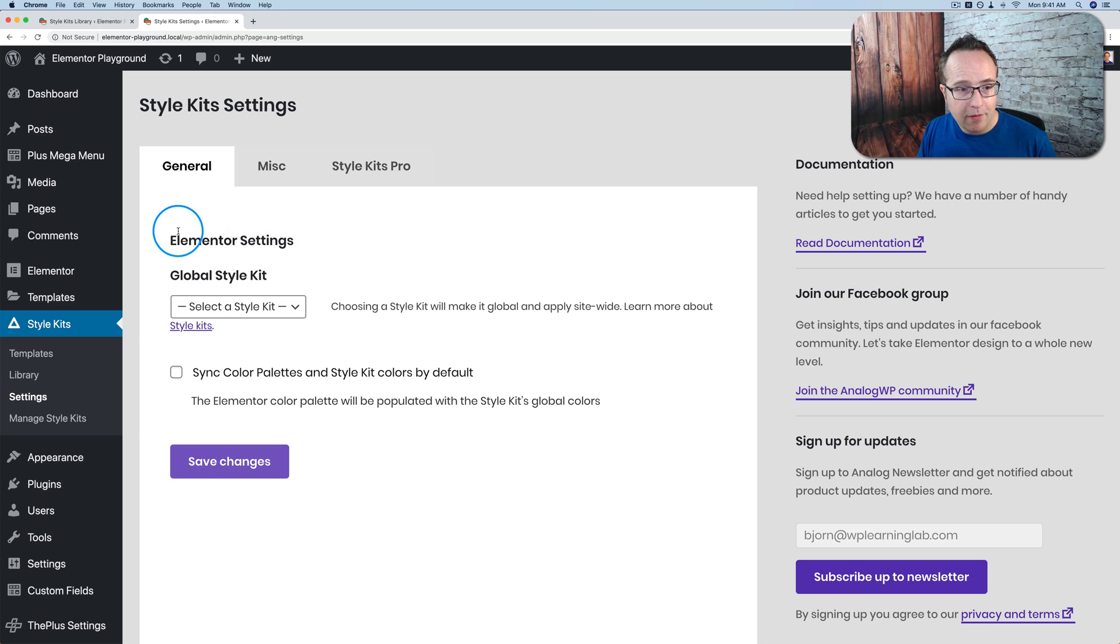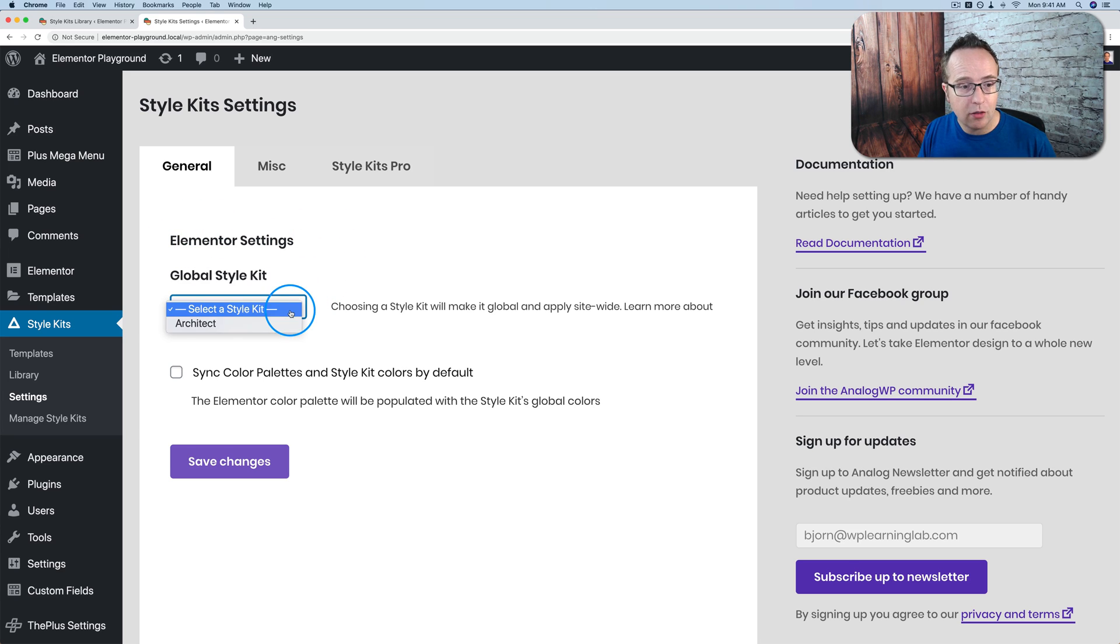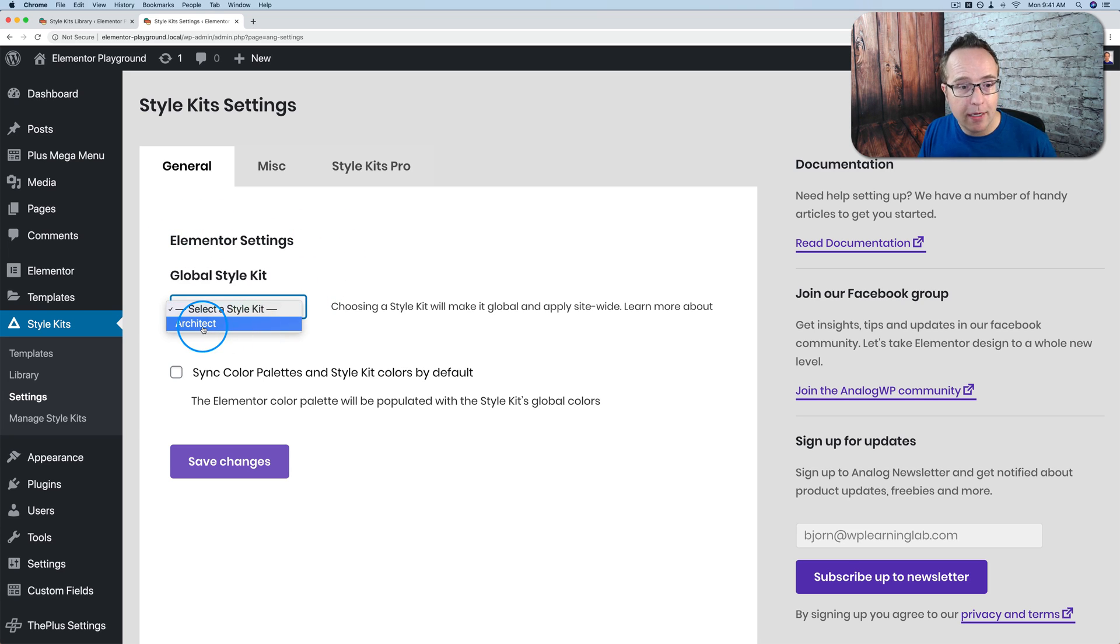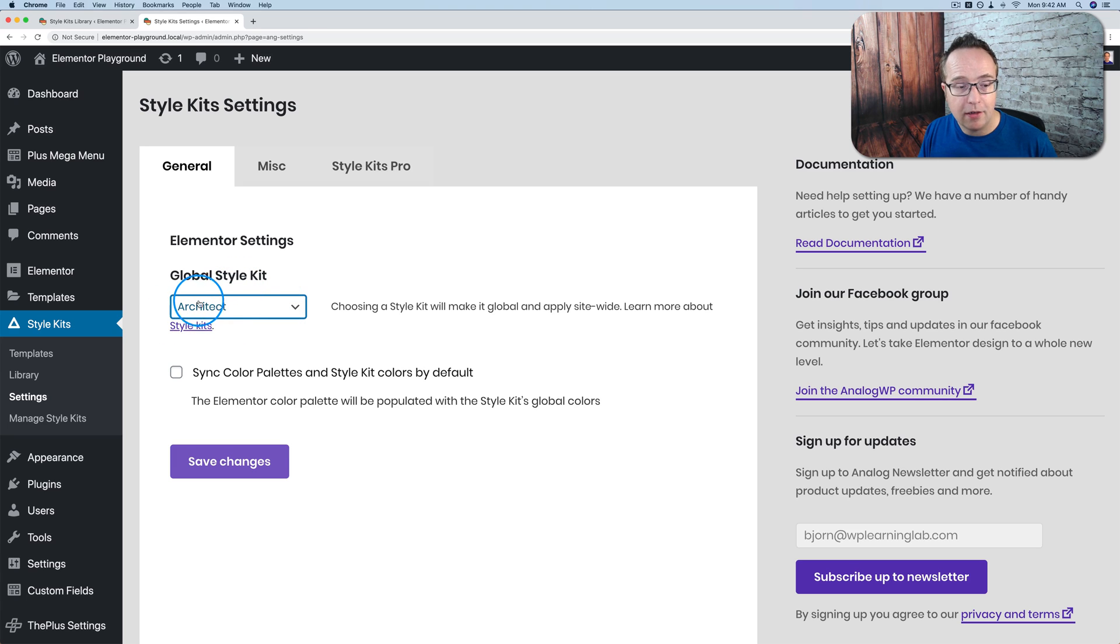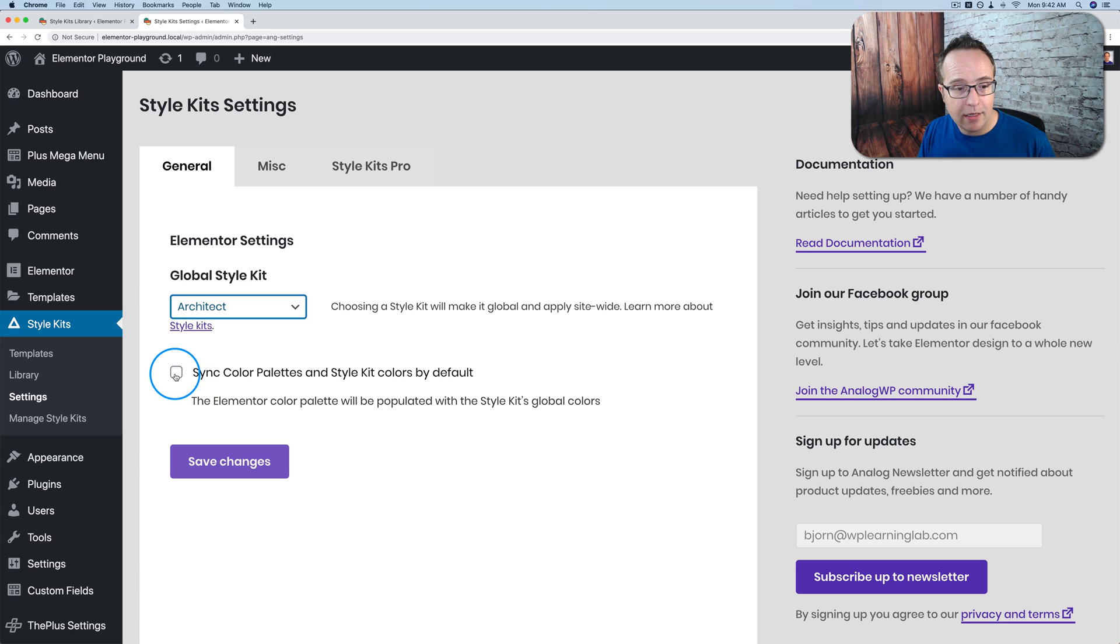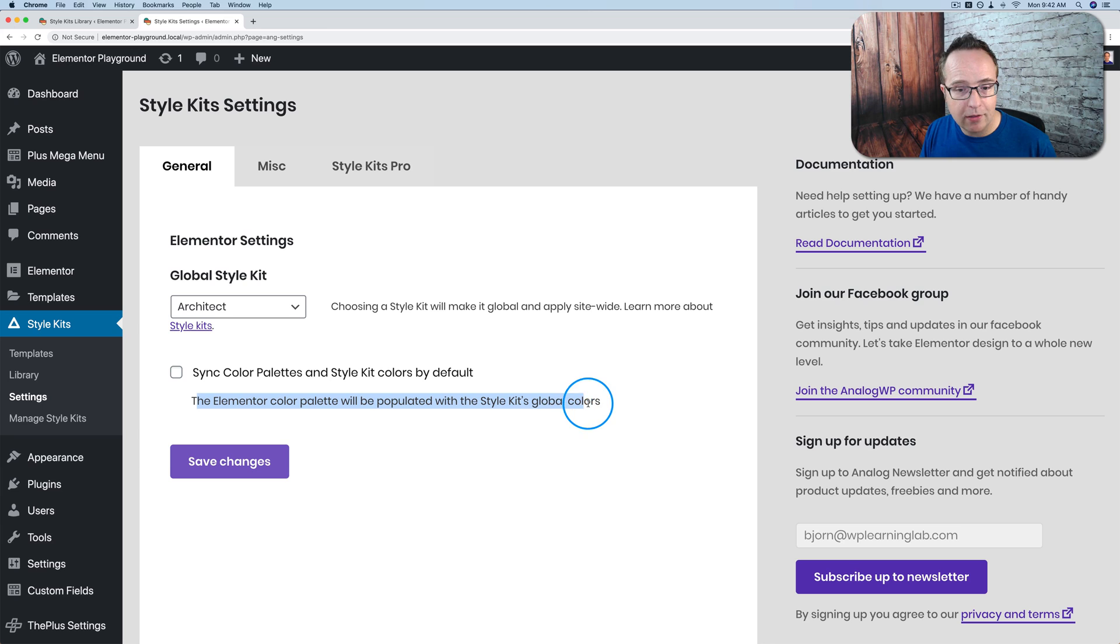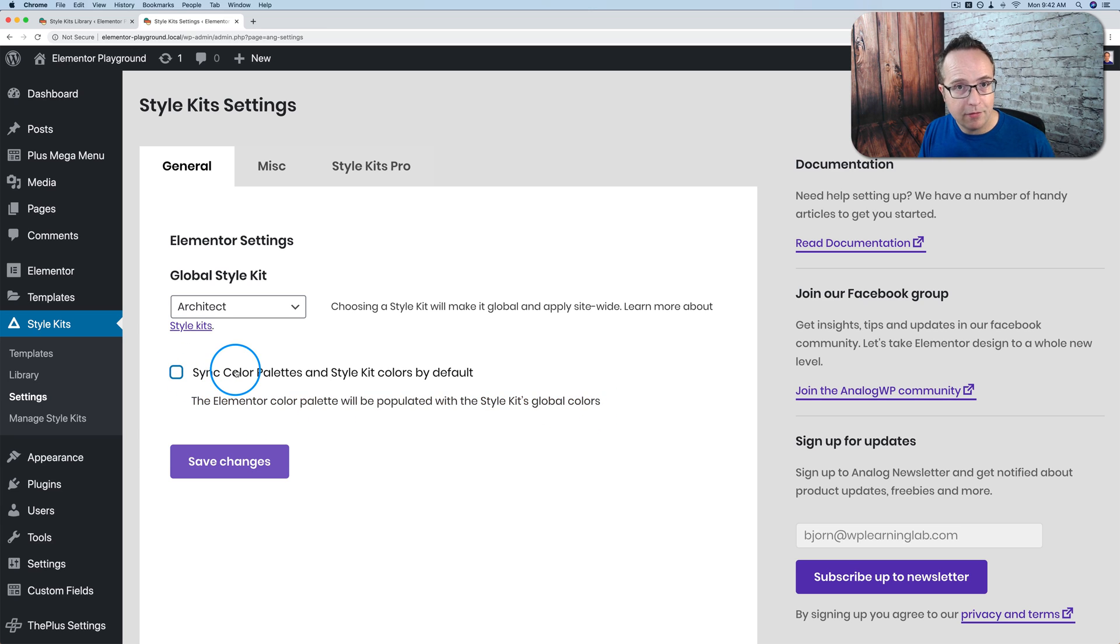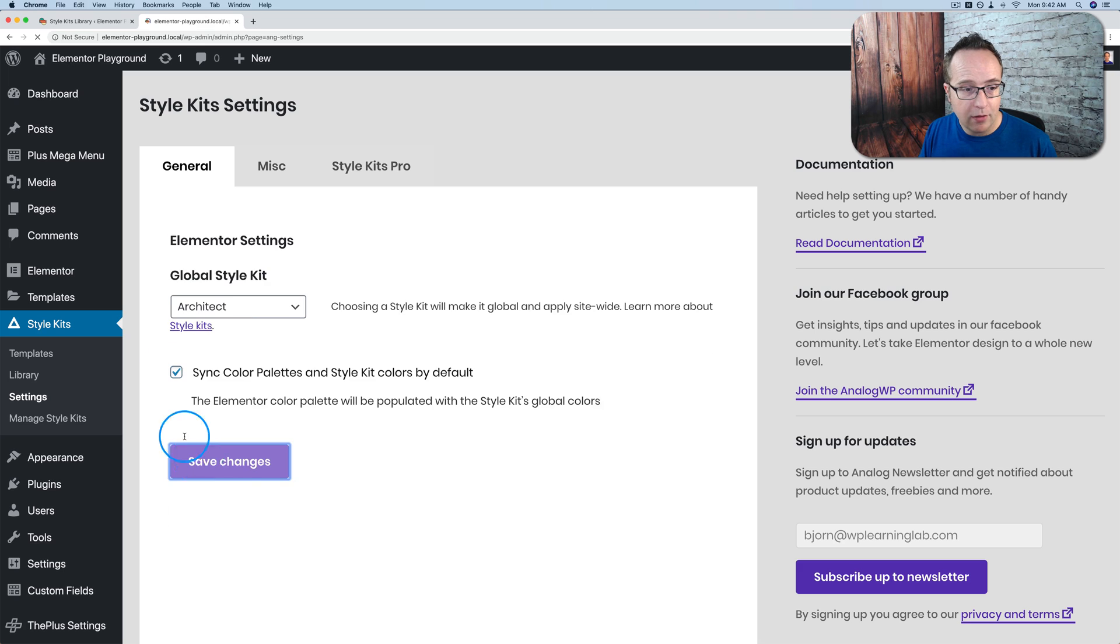We have the ability now that we've imported a style kit to choose it as our global style. This means whenever we make a new page it will have this style kit applied, which is usually what you want. You can also sync color palettes and style kit colors by default. It says here the Elementor color palette will be populated with style kits global colors. This is what you want to do if you want to have a global style set. So I'm going to add those or check those.